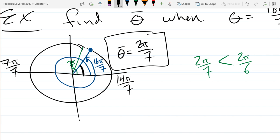Any questions on getting this reference angle? We got a little lucky in the sense that it was in quadrant 1. The reference angle is usually a little easier to think about in quadrant 1 than in the other quadrants. The denominator was really strange, so it took a while to figure that one out.